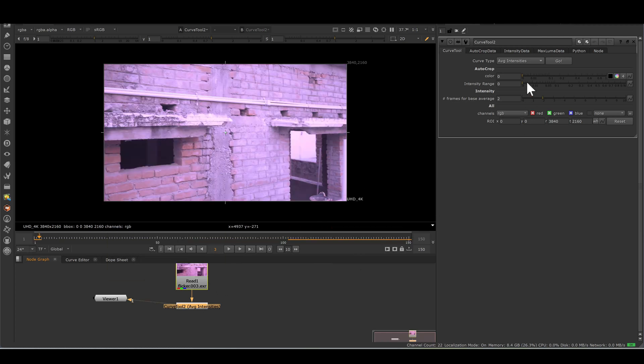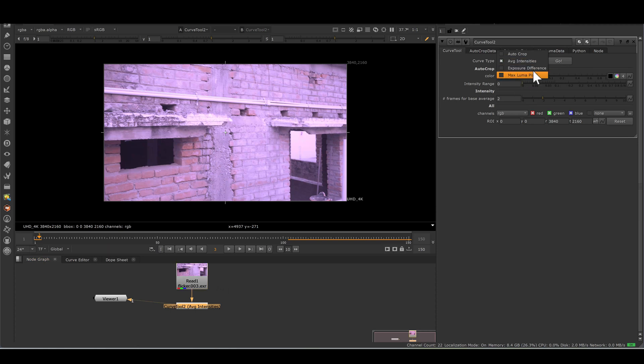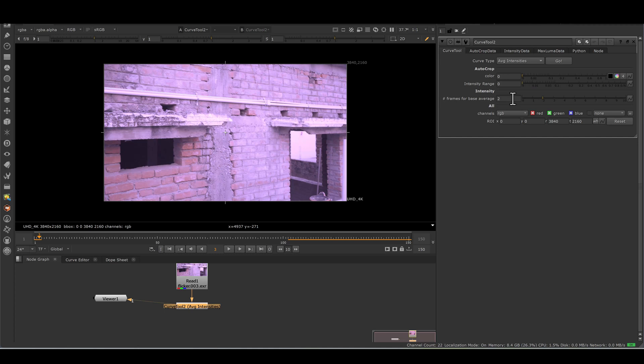Curve tool has a lot of options, but today we will focus on average intensity. As the name suggests, it takes average. We don't need to touch any knob, just frame for base average. By default it's 2. Whatever value we put here, curve tool takes that much frame consideration for that average intensity. The value of 1 would compare each frame to the frame following, whereas the value of 5 would compare each frame to the following 5 frames. Higher frame range would require to ensure a good average. But in most scenarios we need 4 frames.